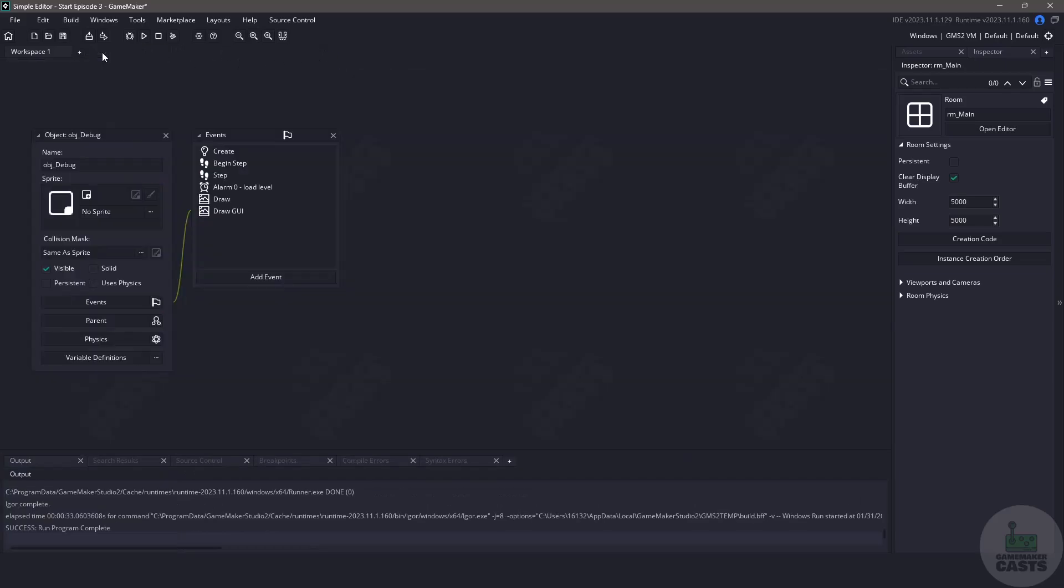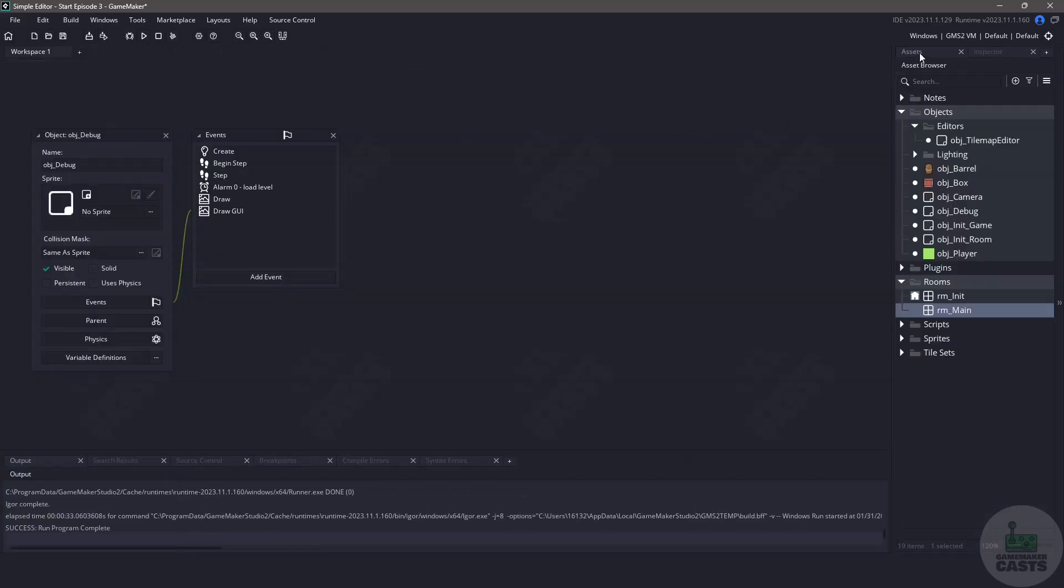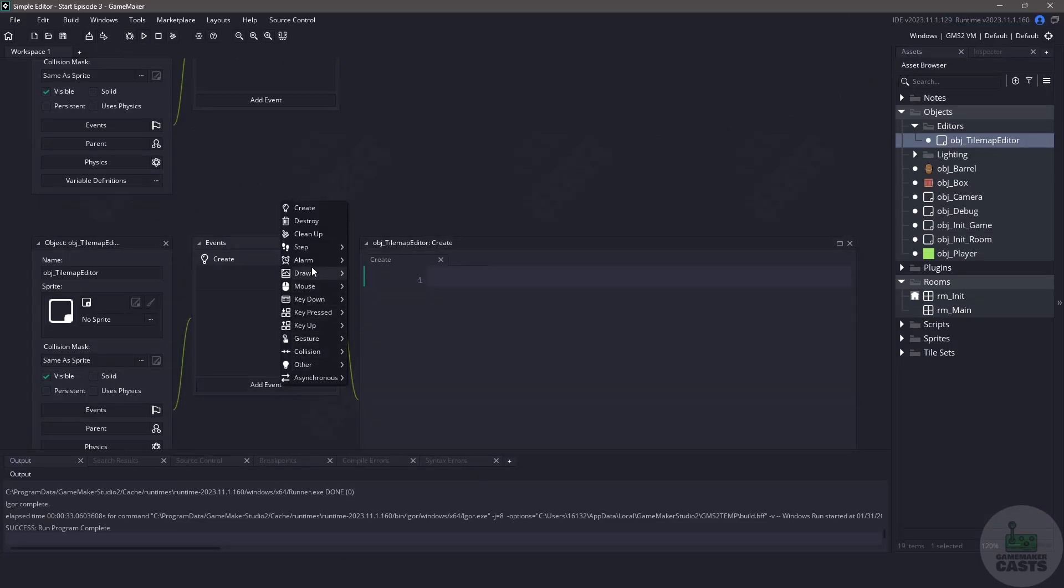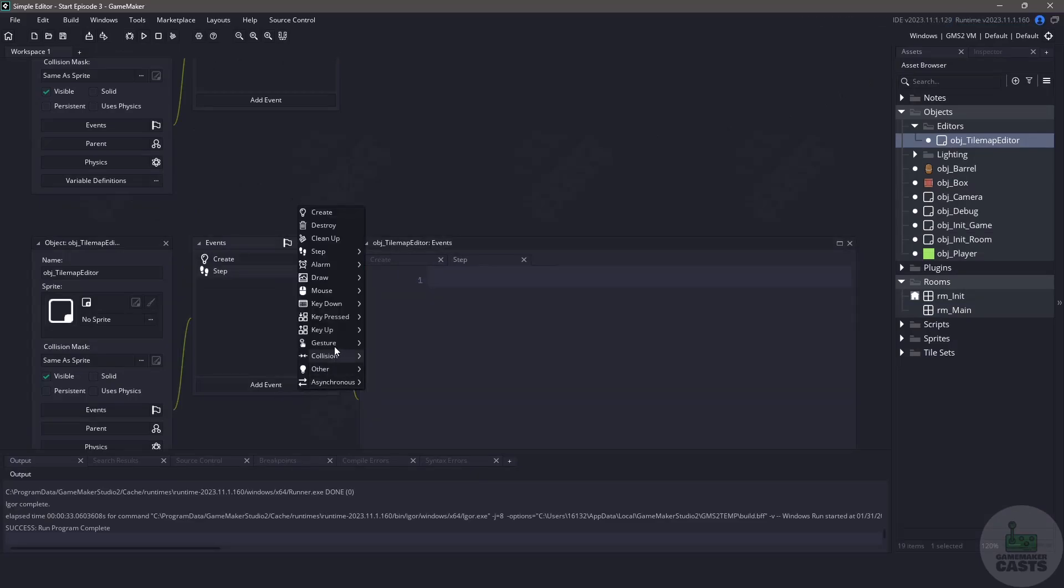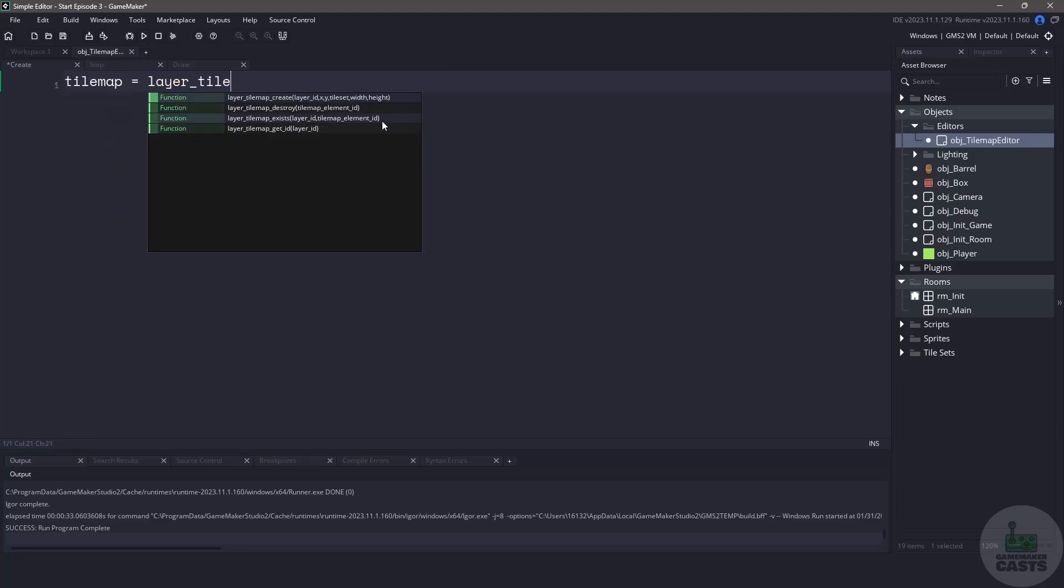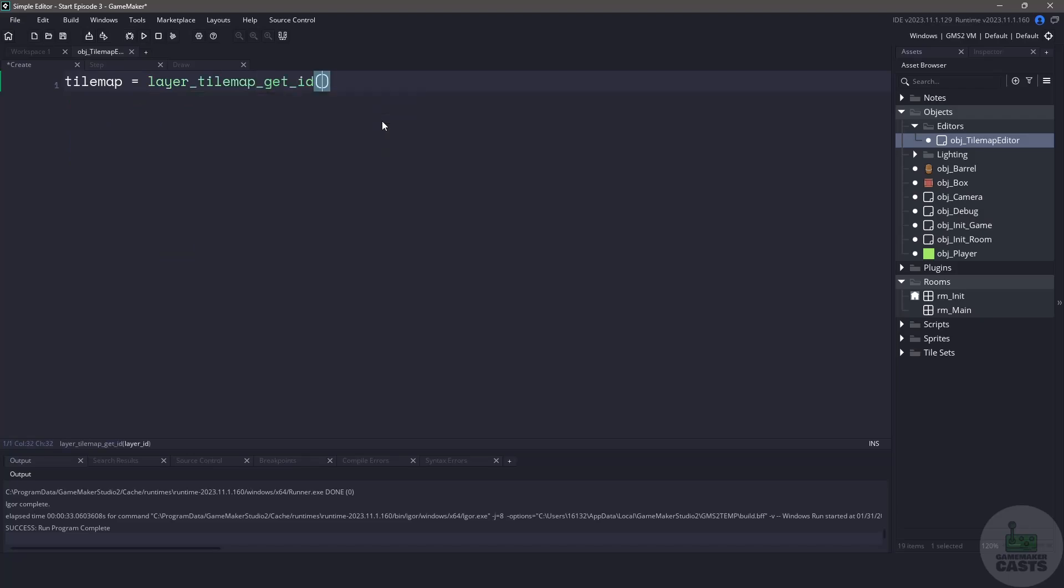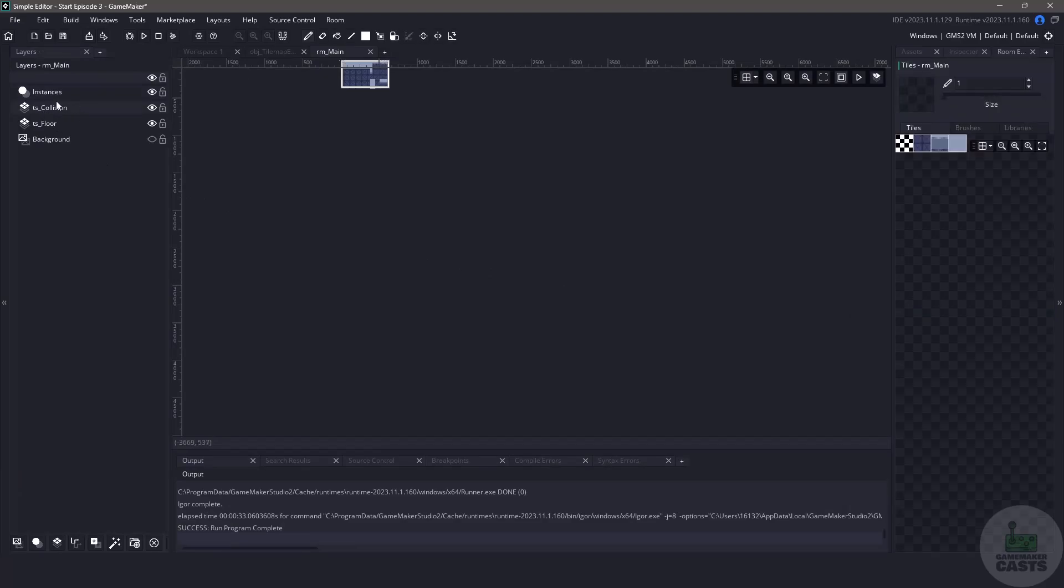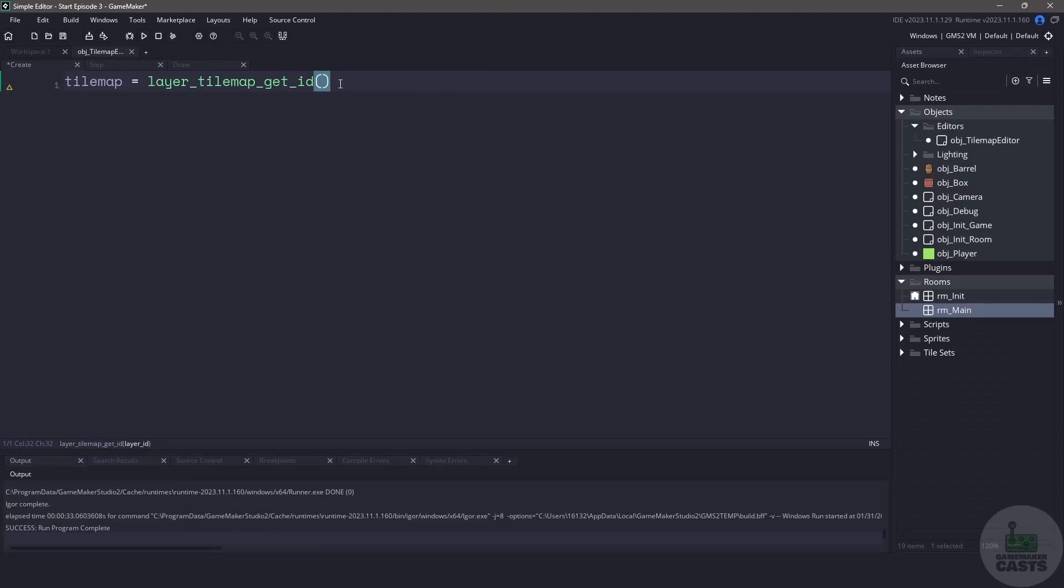Let's close our room and let's switch over to the object_tile_map_editor. We're going to add a create event, a step event, and a draw event. In the create event we need to keep track of a few things. And yes we could get this information from the tile set get info but for now we're just going to hard code it in. First we need a variable to store the tile map so we can change it. Let's create a variable called tile_map and let's say it is going to be equal to the function layer_tilemap_get_ID. Now the string that we're going to be passing in here is going to be the tile map that is assigned in our room and you can see that mine is ts_collision so we'll put that in the function.